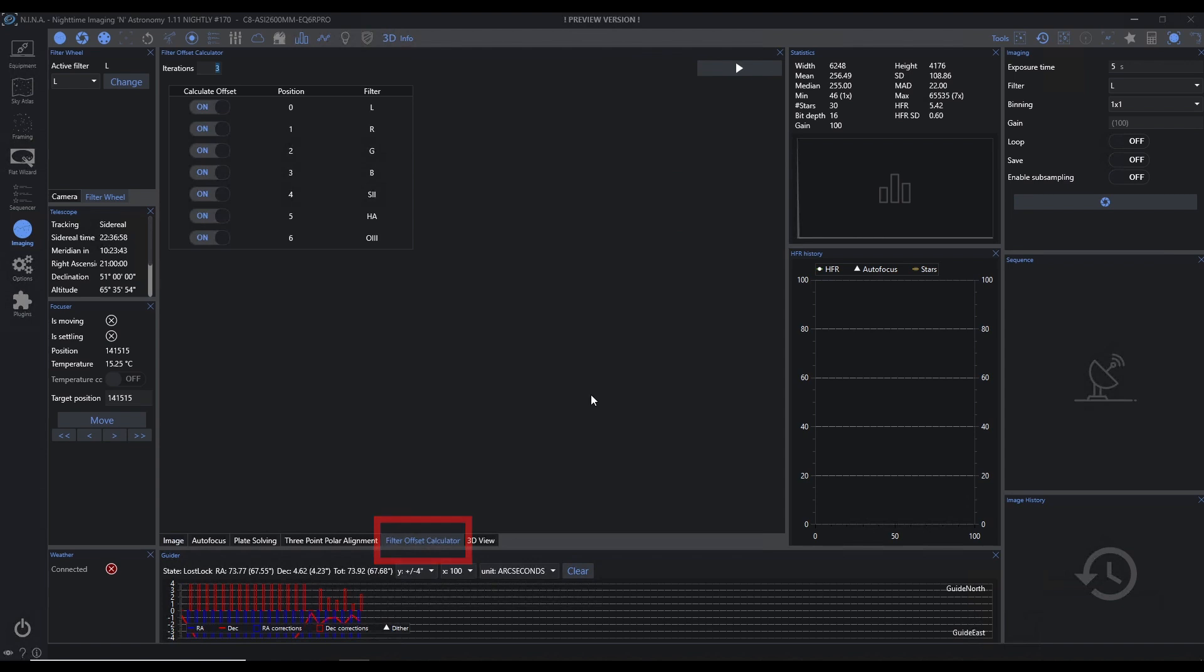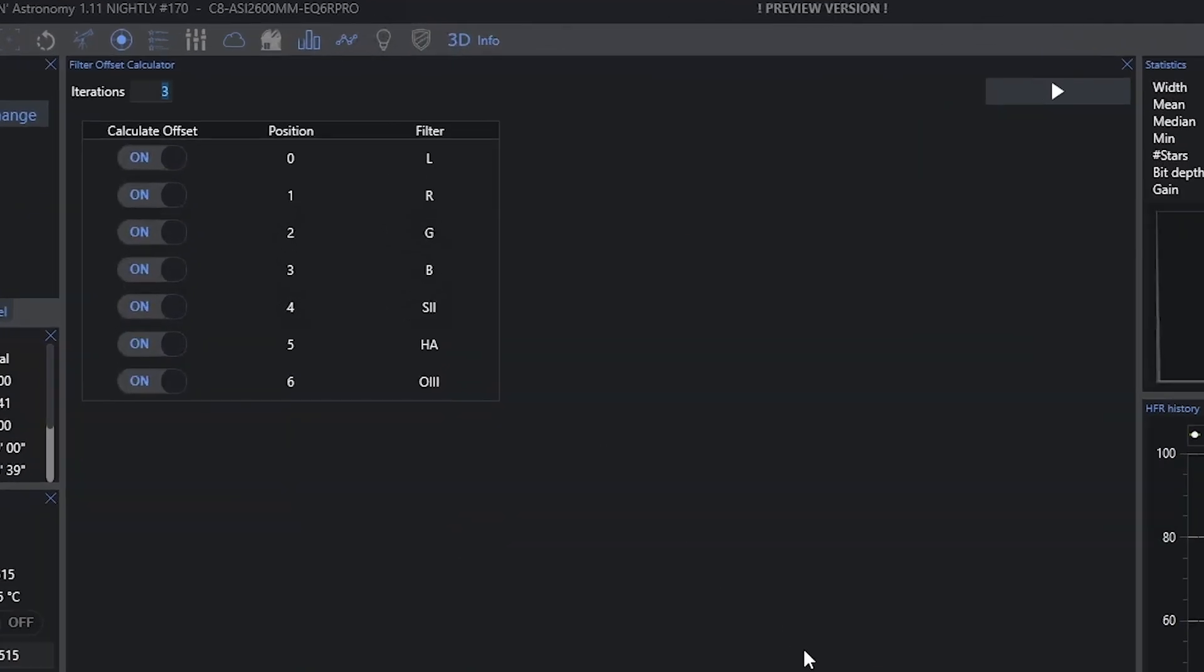And again, it's a dockable window, so you can move it around. But it's actually something that's going to run here directly in the Imaging page, and not something that we have to go and kick off an advanced sequence for.